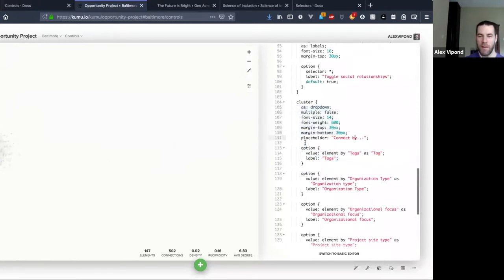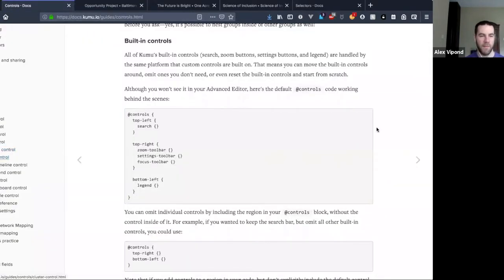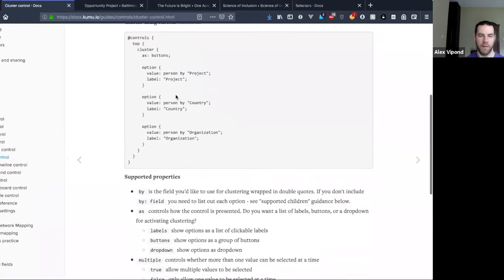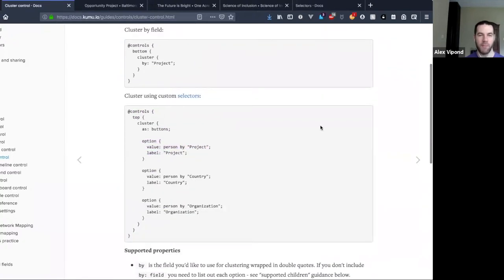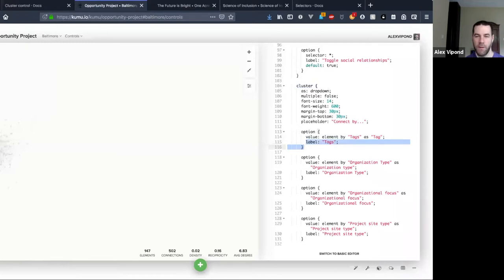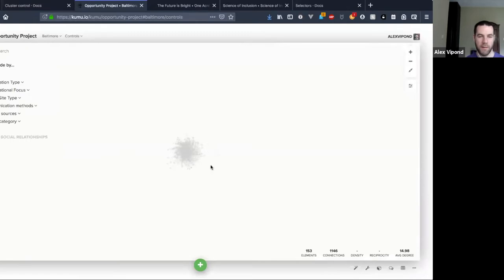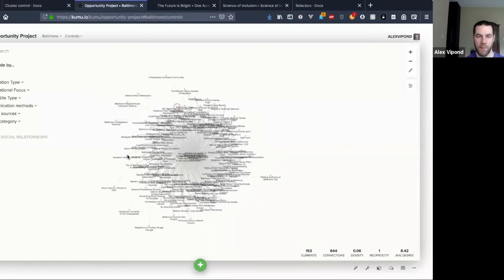The options are a little different for each one — I'm not going to dive too deep into this because it's thoroughly documented. Here's the option syntax docs. I'll walk through how one of these works: I start with an option block inside my cluster block, the value says 'cluster my elements by tags,' and then this assigns the element type of 'tag' to any of those new elements, and the label is 'tags.'